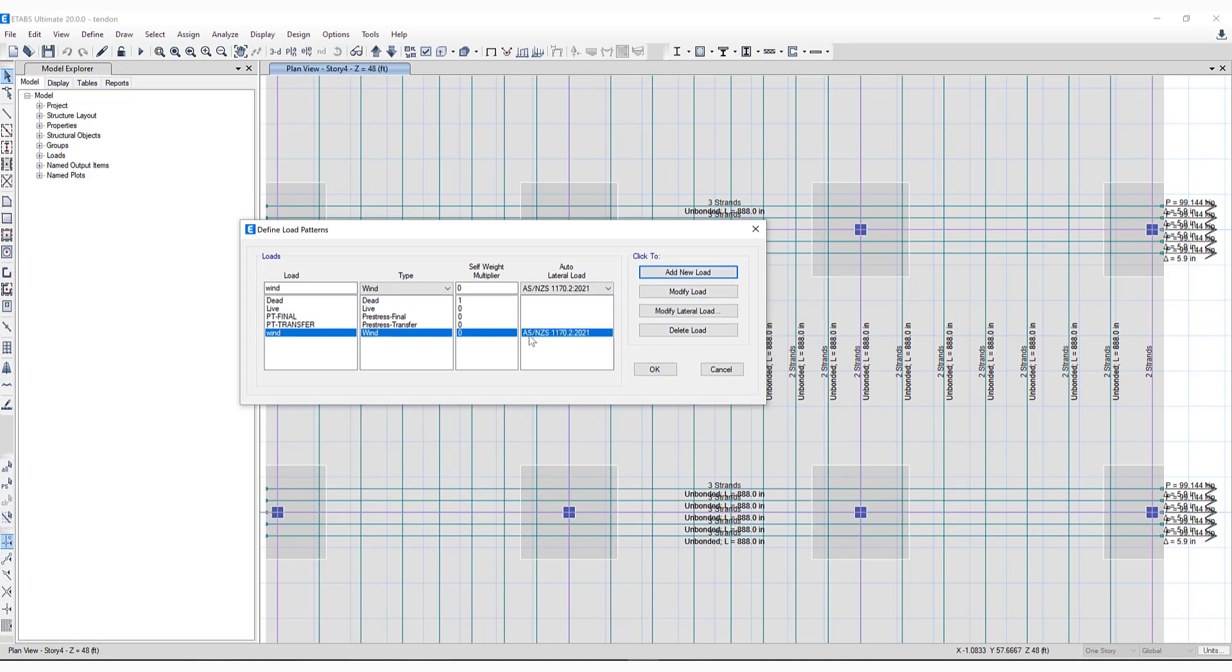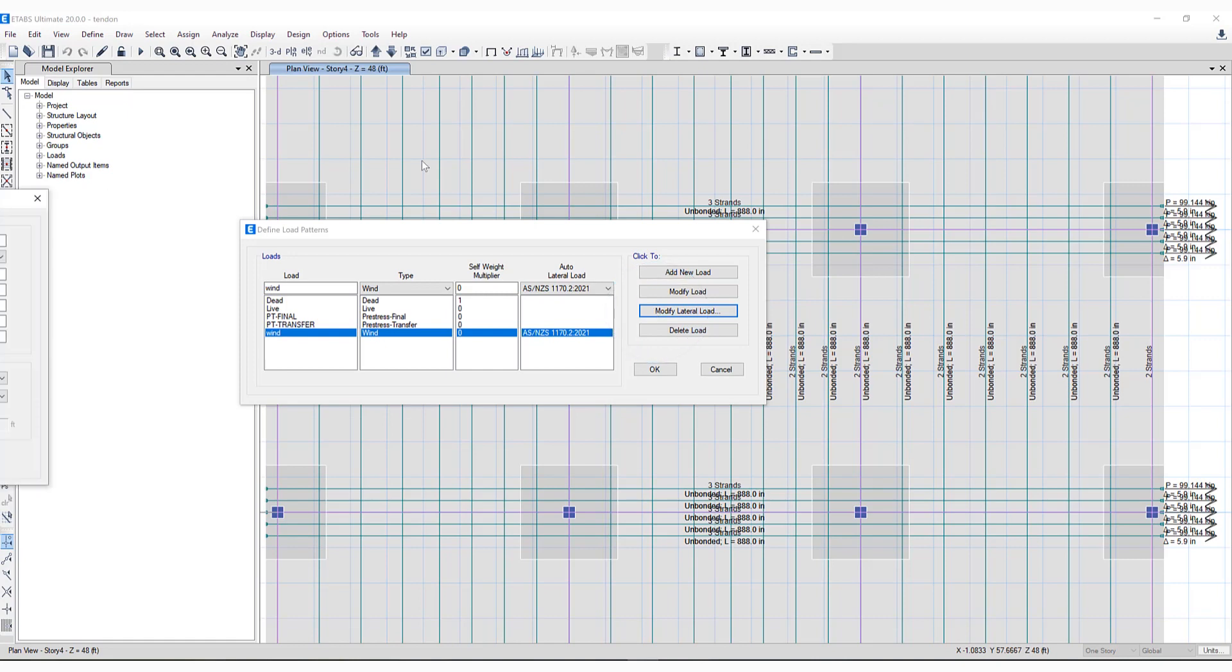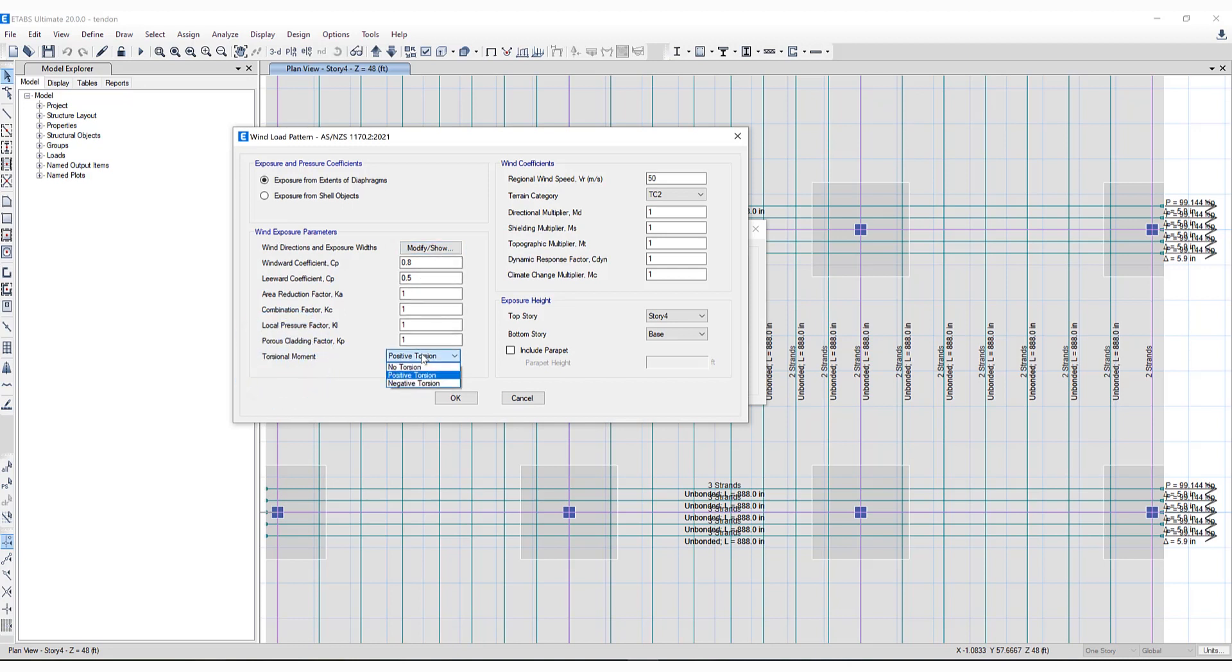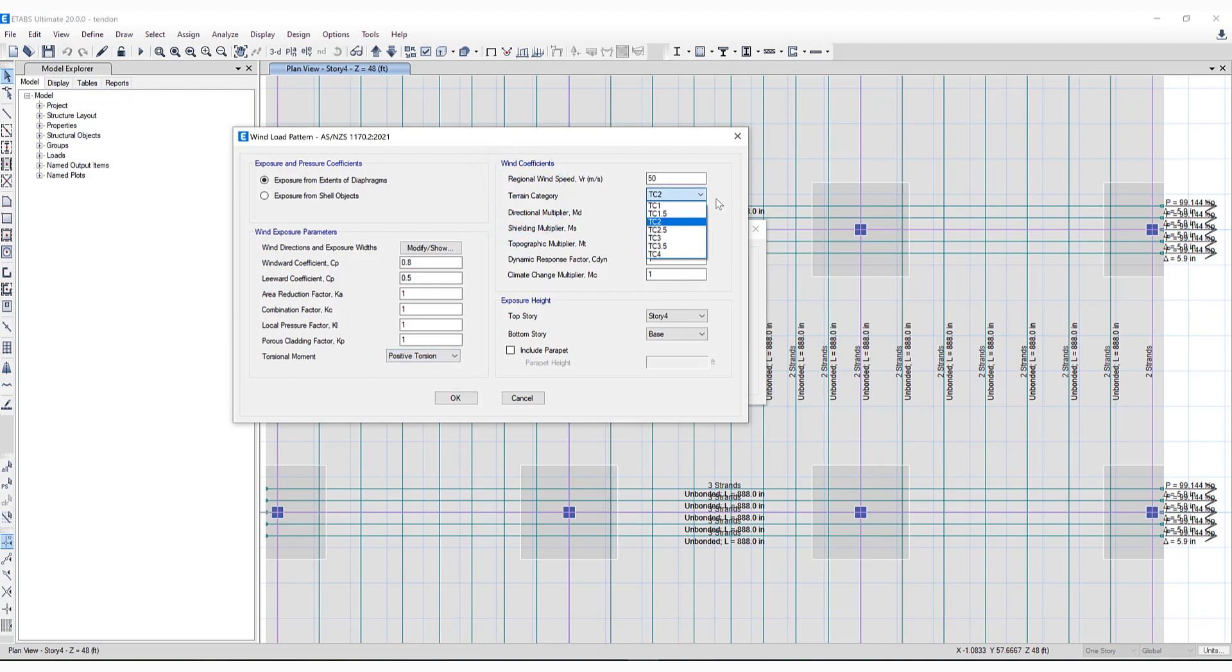If we click on Modify Lateral Load, you'll notice that all the wind exposure parameters have been included. Torsional moment options, as well as regional wind speed and terrain category, have all been added to ETABS version 20.